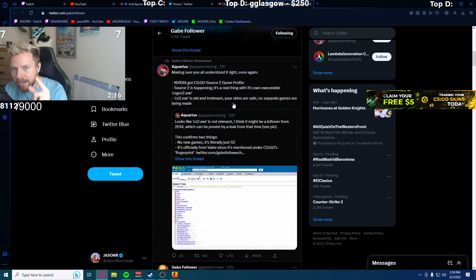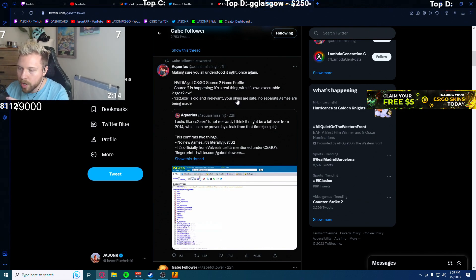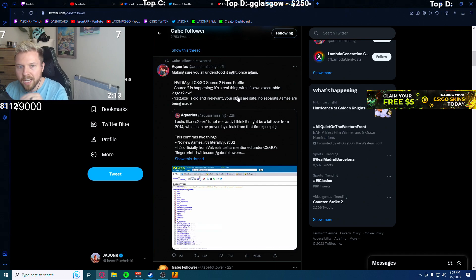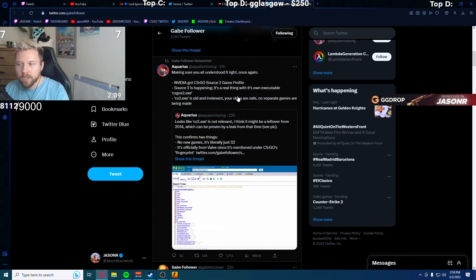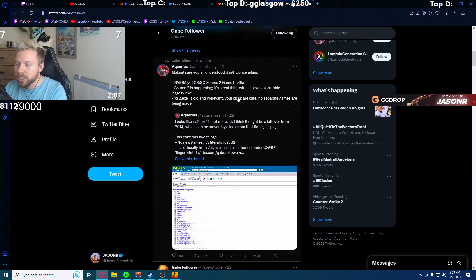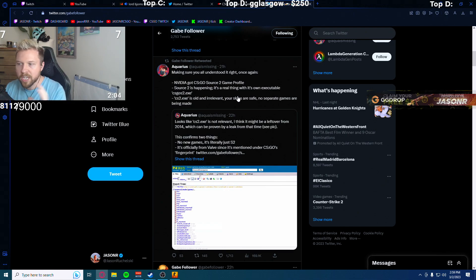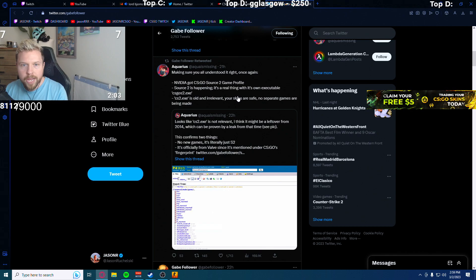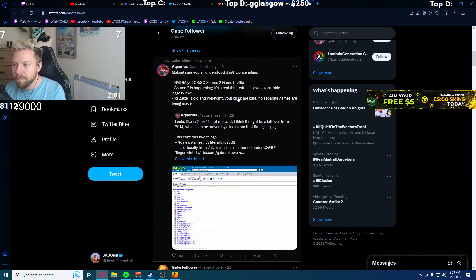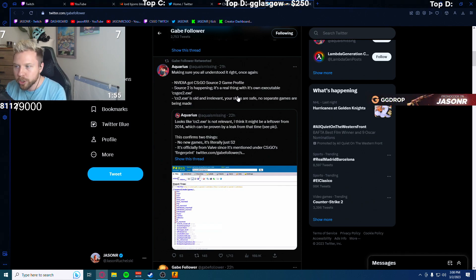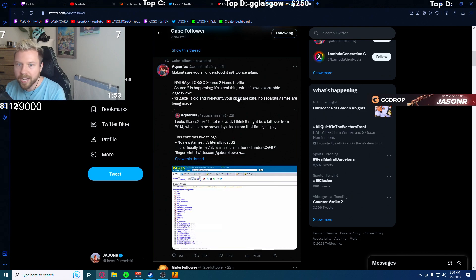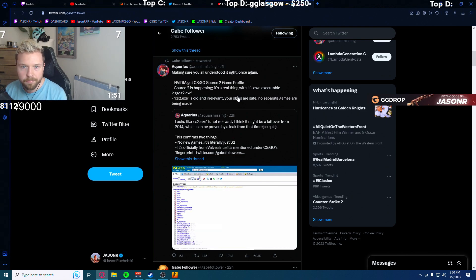I told you guys that Counter-Strike is going to get a big massive update where Source 2 is added into CSGO. Skins are going to be all transferred over. Everything's going to be normal. Things from Source 2 have already been added into CSGO throughout the years.